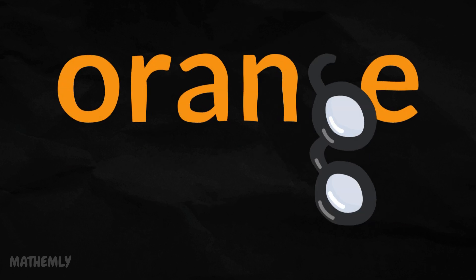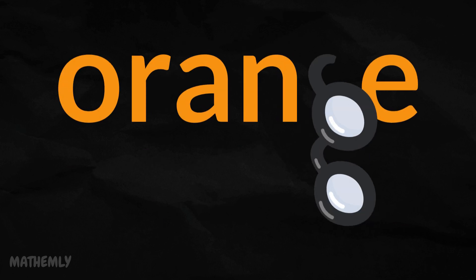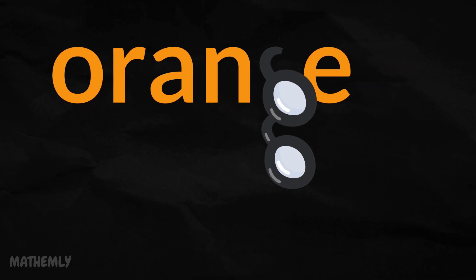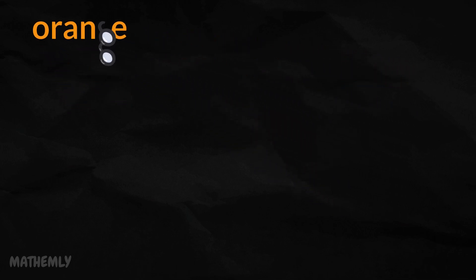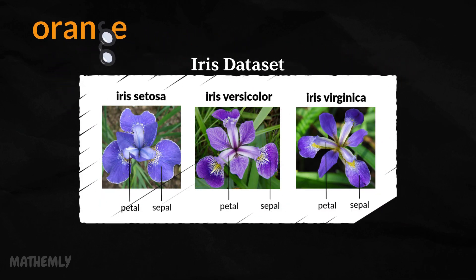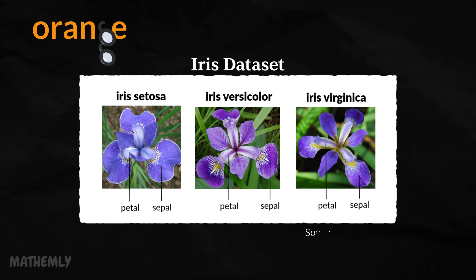Now, let's move into Orange software and build our classification tree step by step. Before we dive in, let's take a closer look at the dataset we'll be using throughout the demonstration.